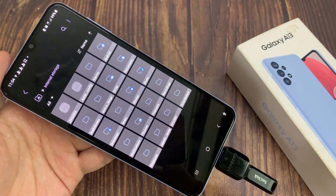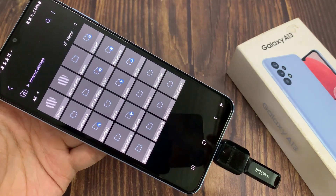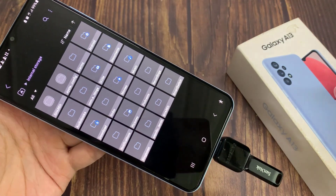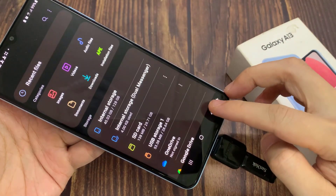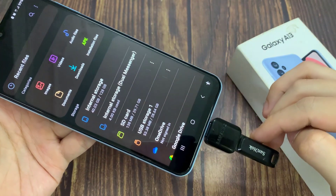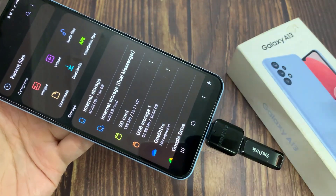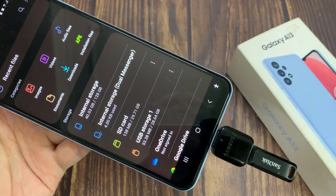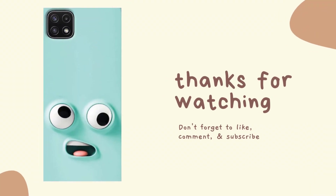And that's it — that is how you can transfer files between the USB drive and Samsung Galaxy A13. Before you finish and remove your USB drive, make sure that you have properly unmounted the drive. Thank you for watching this video — please subscribe to my channel for more videos.